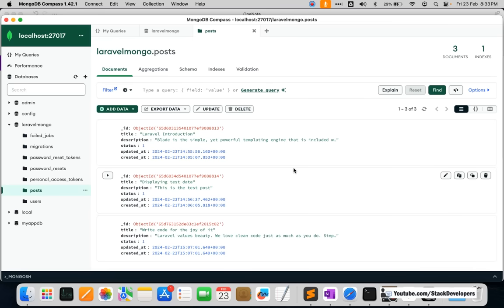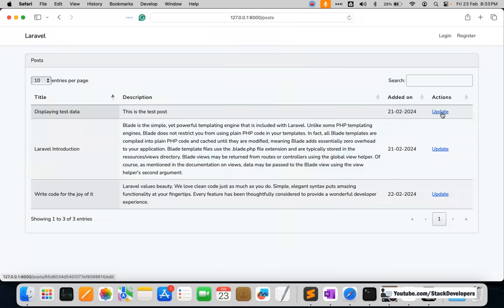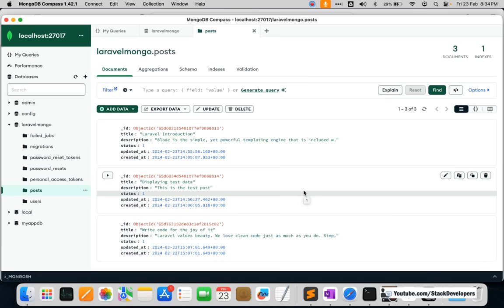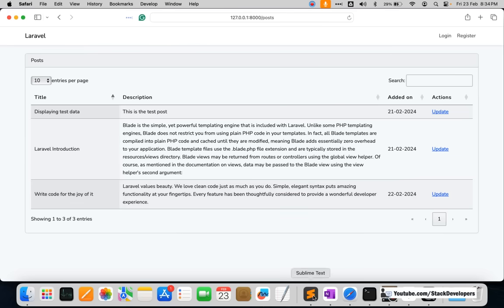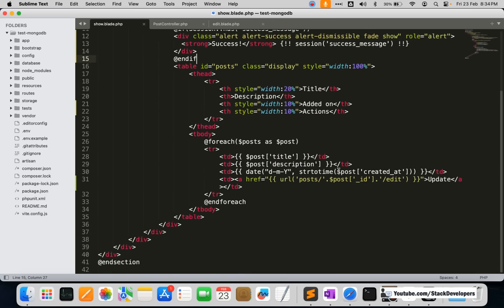We are working on CRUD to get the basic understanding of how we can connect Laravel with MongoDB. We have already added these posts and shown them — in the last video we were able to update a post, and now we are going to delete posts as well. Once deleted, the post will be removed from our MongoDB database in the Laravel application.